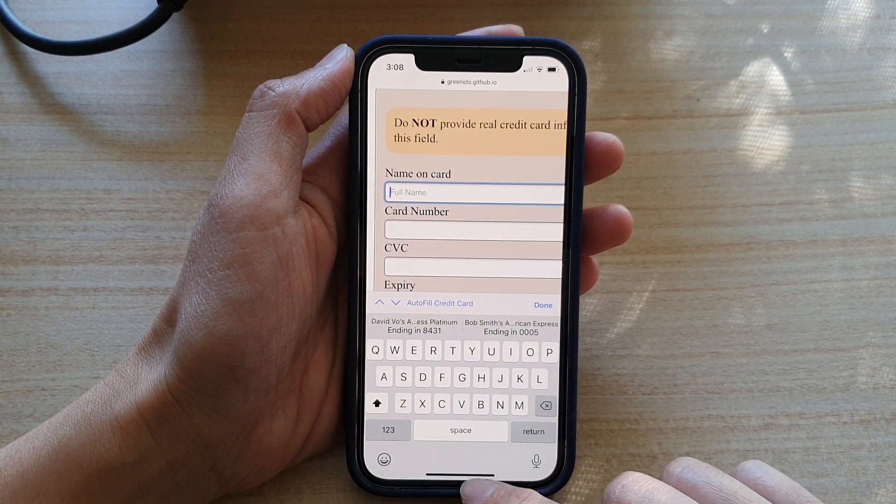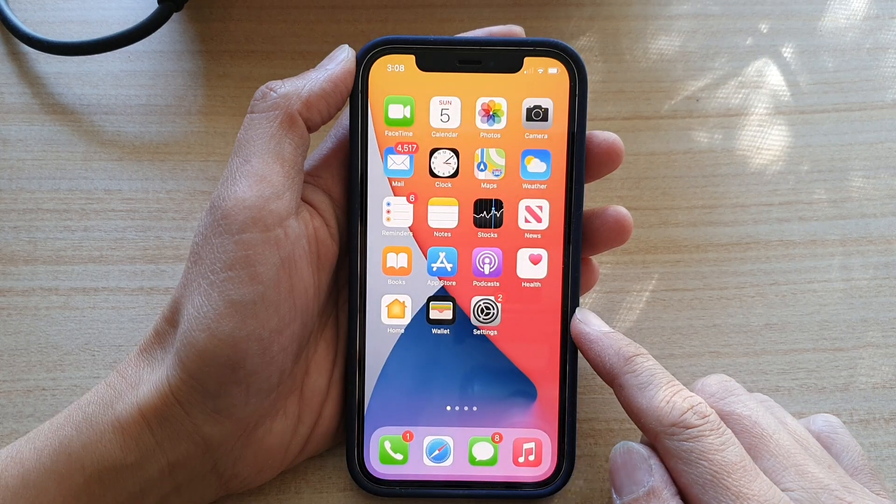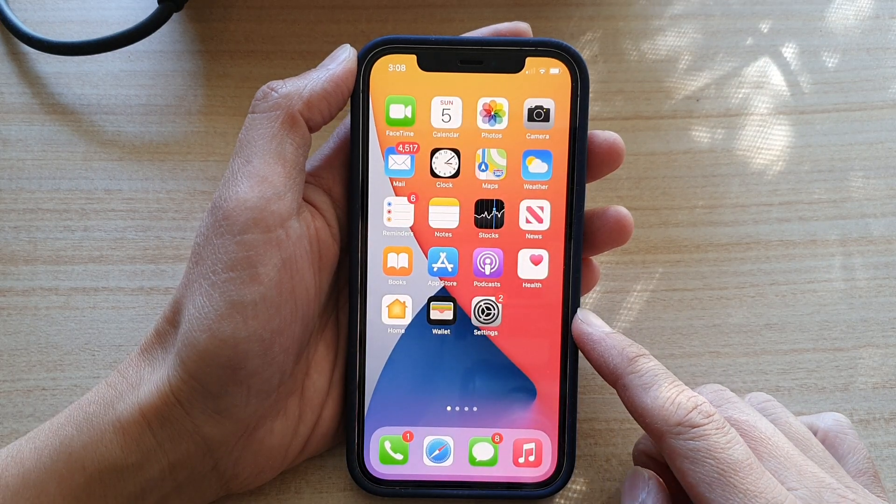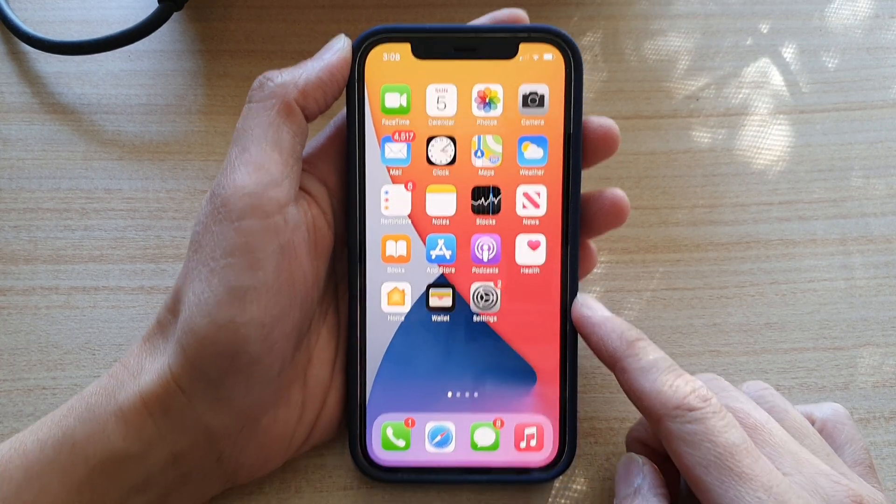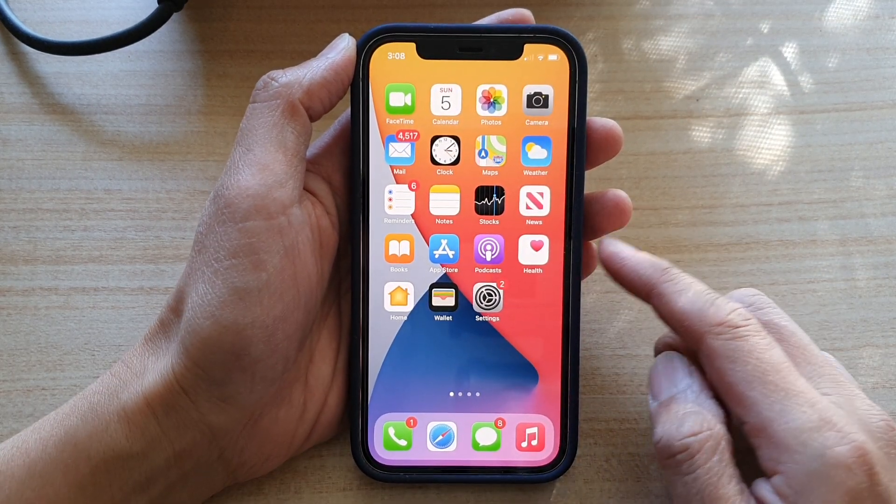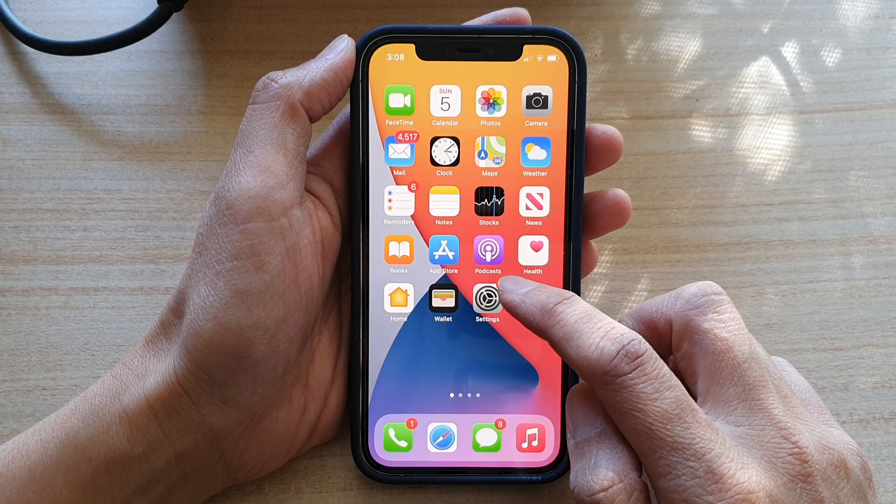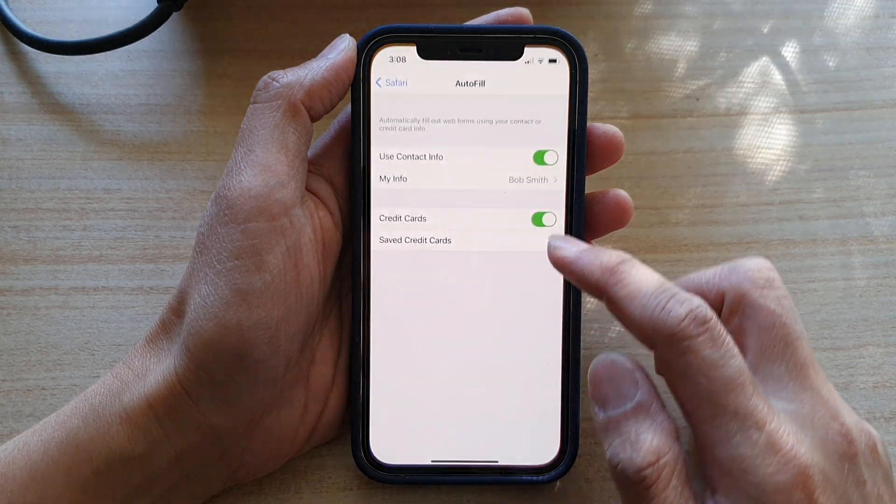So first, let's go back to your home screen by swiping up at the bottom of the screen. Then on the home screen, tap on Settings.